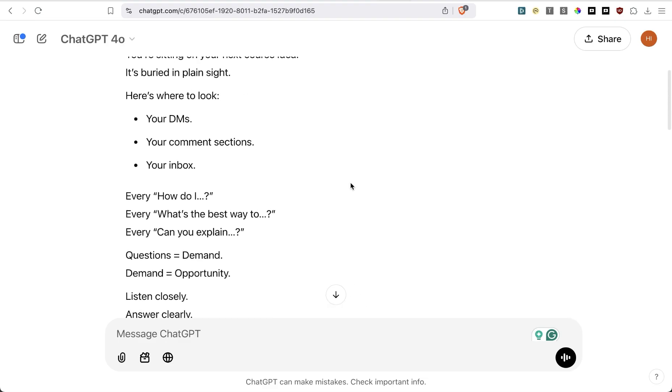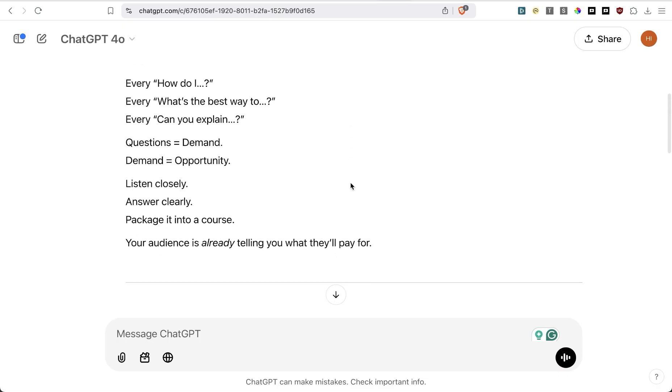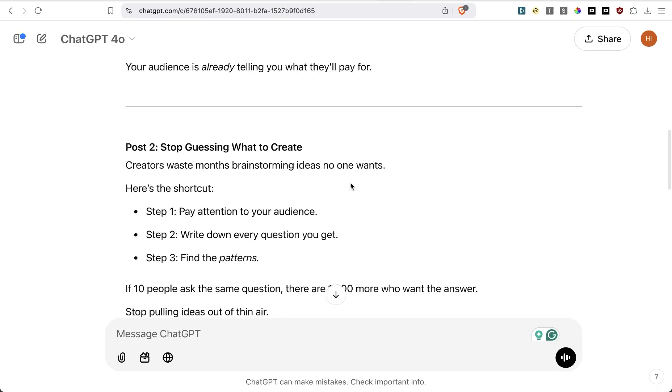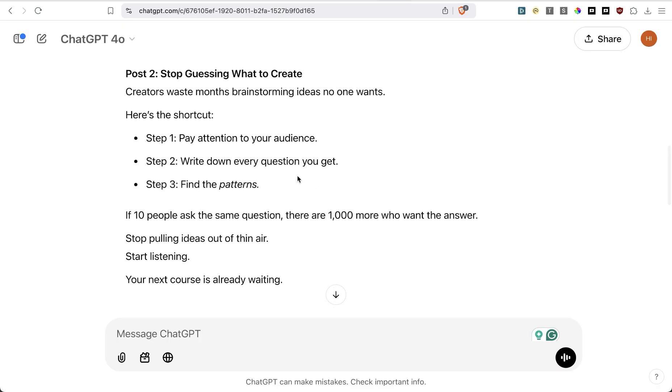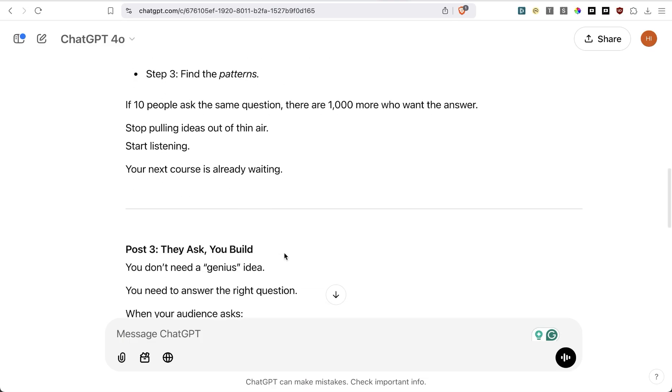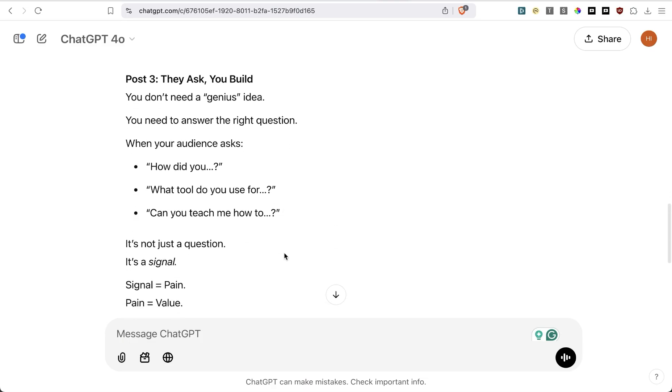This is also not bad. It will probably need a little bit more refining, but out of the box, it's a solid post. So creators spend months brainstorming ideas no one wants. Here's the shortcut. Again, this is a good first draft, right? They ask, you build. You don't need a genius idea. You just need to answer the right questions.